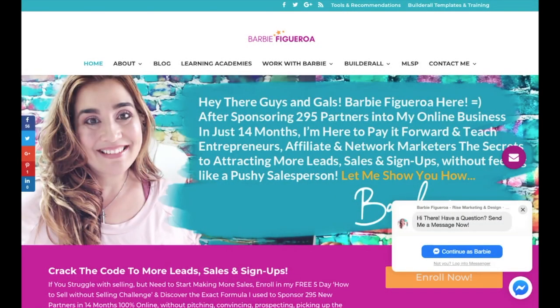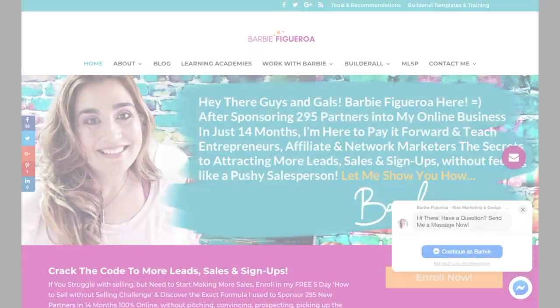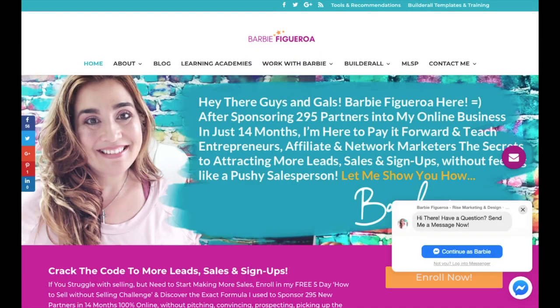Hey there guys and gals, this is Barbie Figueroa with RiseMarketingAndDesign.com and thank you so much for watching my video. So in today's video, I want to share with you how I created a gorgeous lead capture page or landing page using one tool. Let me go ahead and show you a preview of that landing page right now.